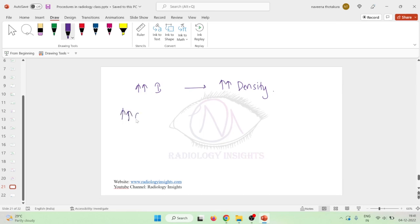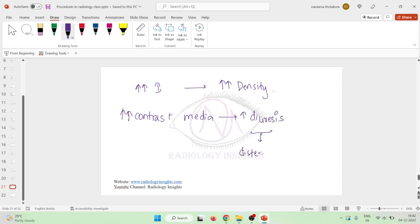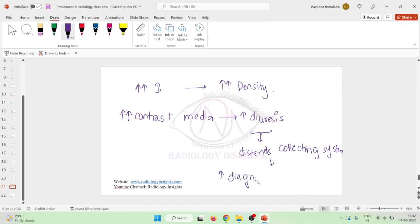If you give large doses or an increased amount of contrast media to the patient, this increased contrast media will cause increased diuresis. This increased diuresis will distend the collecting system, and because it distends the collecting system, it will increase the diagnostic information from the urogram.